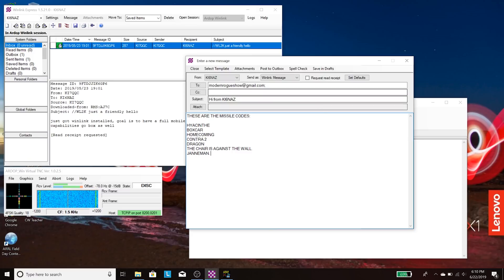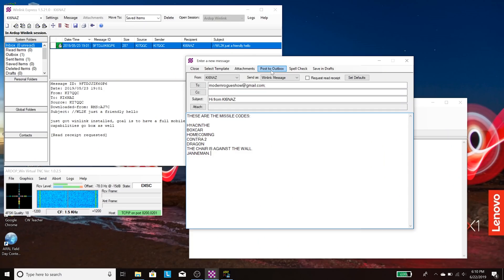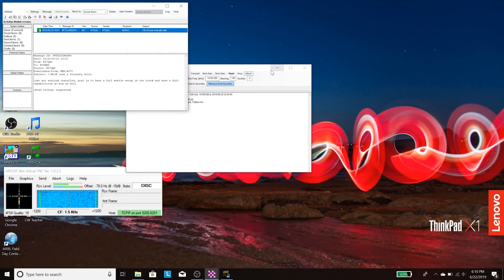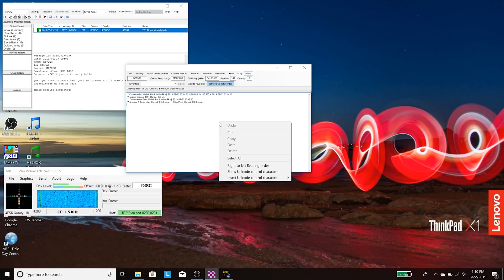I'm going to save this to the outbox - much like the old days before you had a modem connection. I'm posting it to the outbox, and when we're ready I'll click the start button, which will begin the contact session for the remote station.